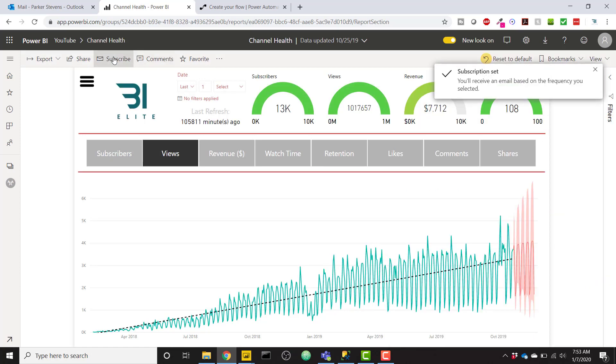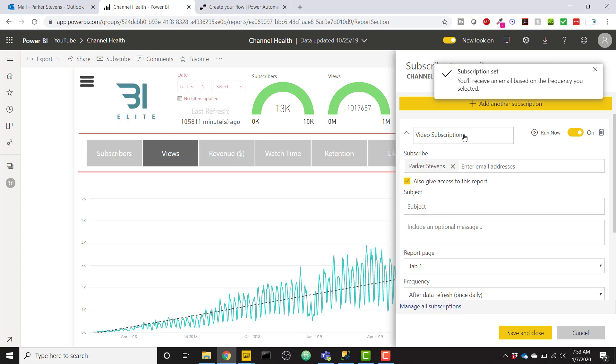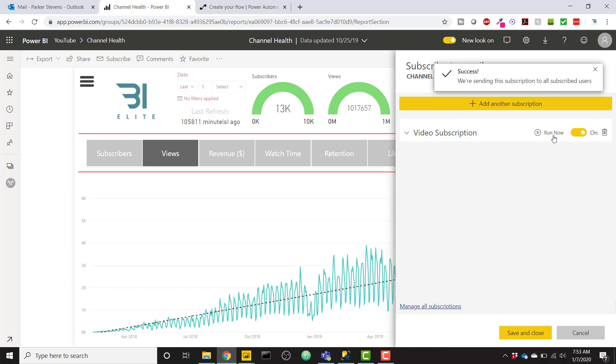So if we go back to our subscriptions, we see that we just have my new video subscription. And I'm going to go ahead and click the Run Now button to see how that subscription is going to arrive in my mailbox. We need to know what the subject is, maybe who it's from.